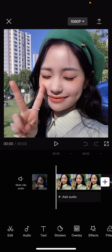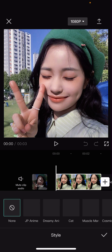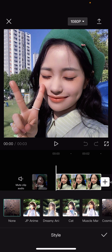Hey guys, and welcome back to this channel. In this video, I'll be showing you guys how you can use the AI anime style effect on CapCut. Select your picture — it has to be a picture — and then select style, and here you can choose from four different styles.